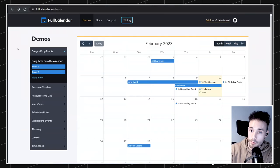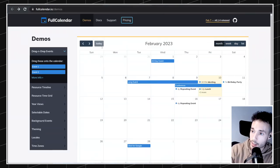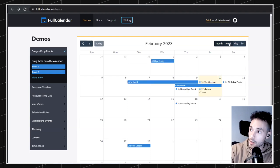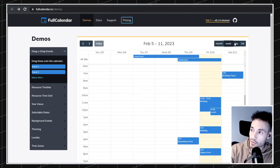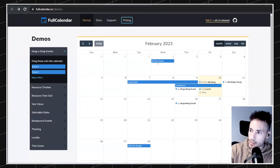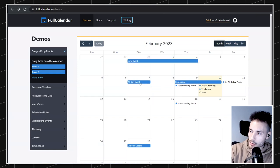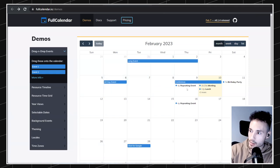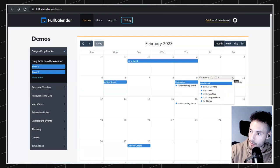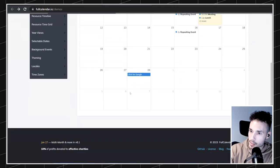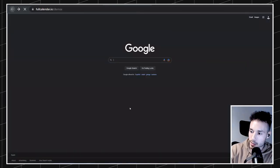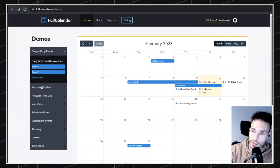So first demo — we have a cool calendar here. We can navigate through different months, move to today. We have different views for the month, week, day, and a list of events. Inside, we can even drag events. There are some events that are collapsed and we can see them in a pop-up. This one even has a link so you can click on it.